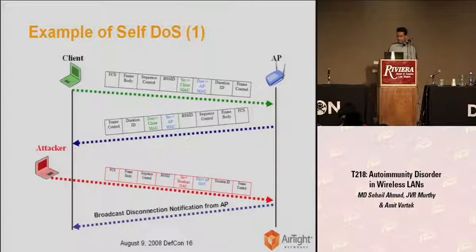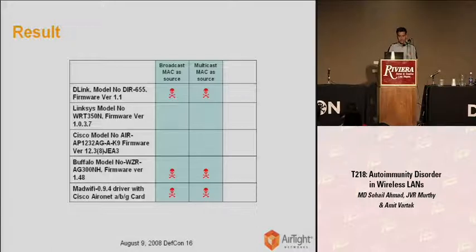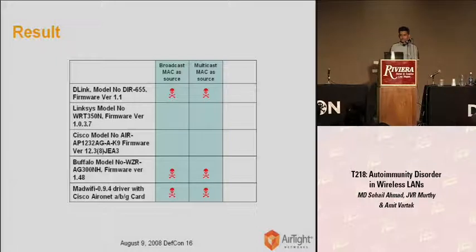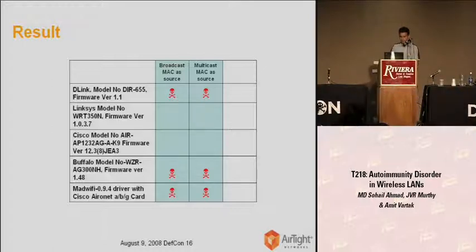The same attack can also be launched using a multicast MAC address. We tested this particular attack against several access points and found that D-Link, Buffalo, and Open Source Smart Wi-Fi Driver are actually vulnerable to this attack. Are you thinking this attack is just because of some coding bug present in the access point? The answer is yes — due to some improper sanity check present in the access point, we are able to trigger a self-DOS condition. But are we saying self-DOS only depends on some bug in access point software? The answer is no.